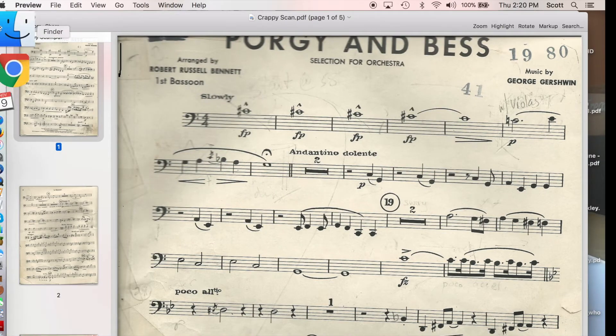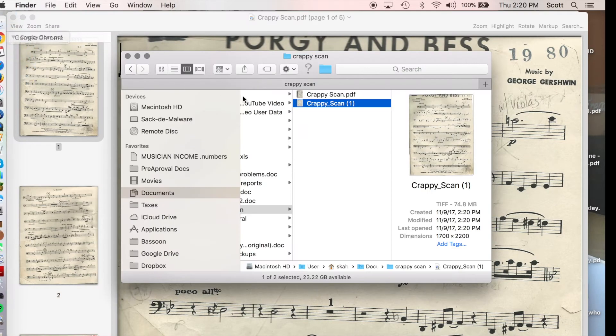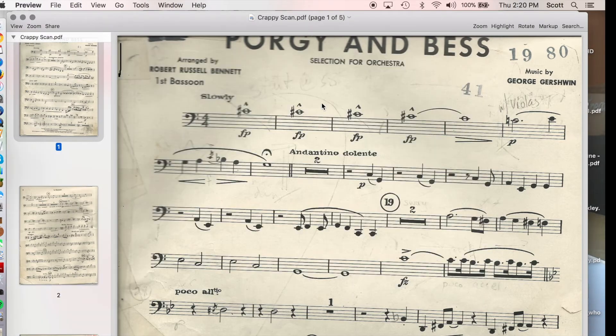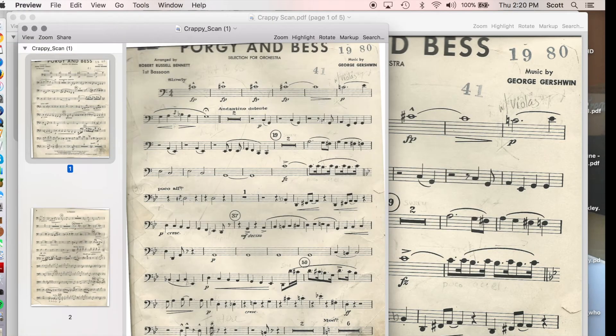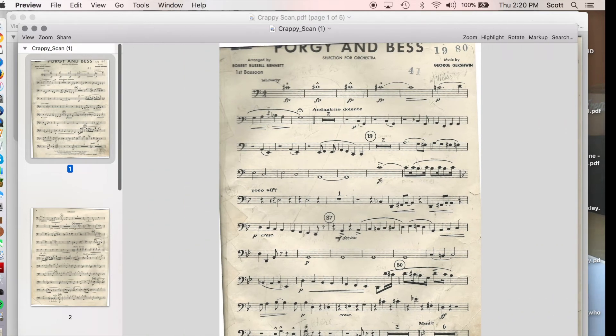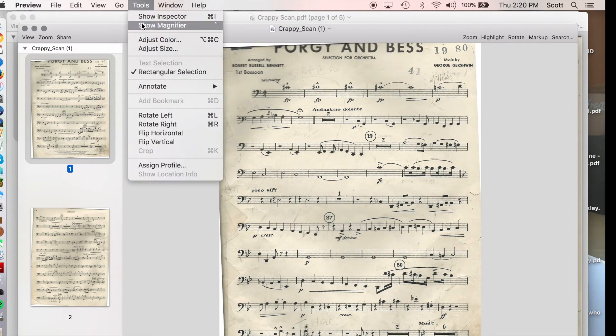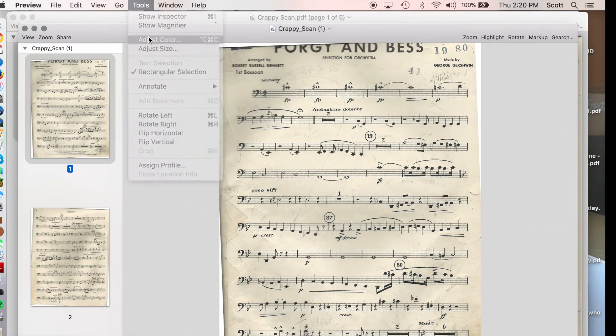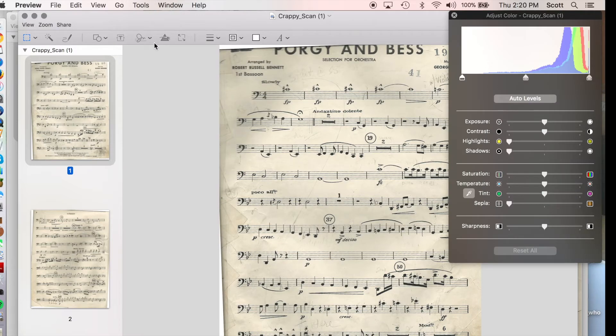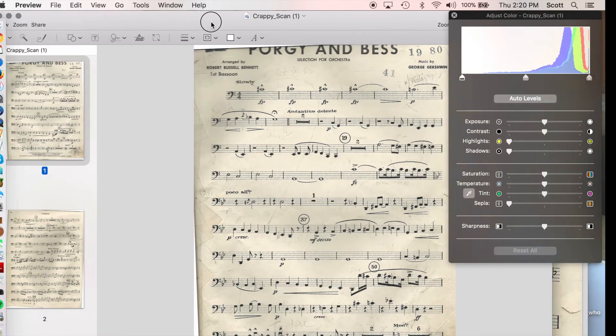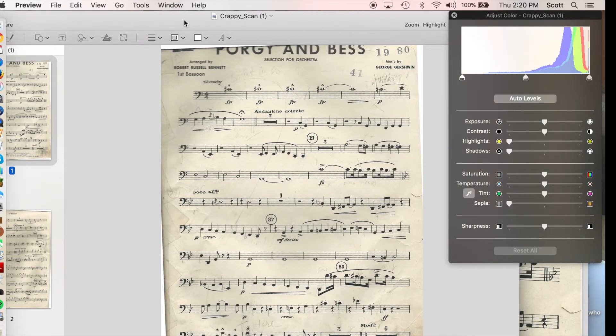So now I'm going to find my TIFF document, and here it is. I open the TIFF document, and I can now adjust color.